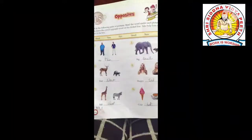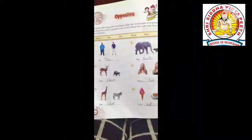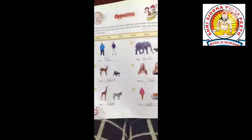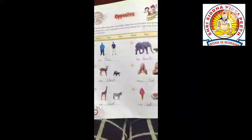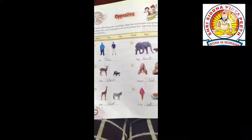फैट यानि मोटा, थिन यानि पतला, बिग यानि बड़ा, स्मॉल यानि छोटा, फास्ट यानि तेज, स्लो यानि धीमा। (Fat means मोटा, Thin means पतला, Big means बड़ा, Small means छोटा, Fast means तेज, Slow means धीमा.)